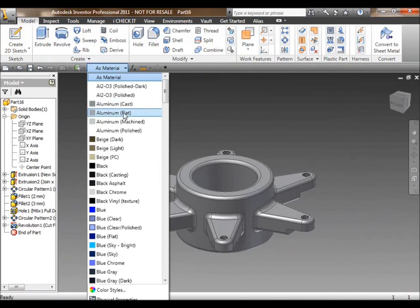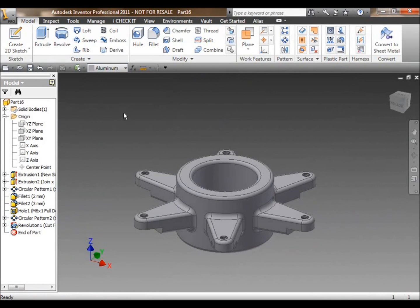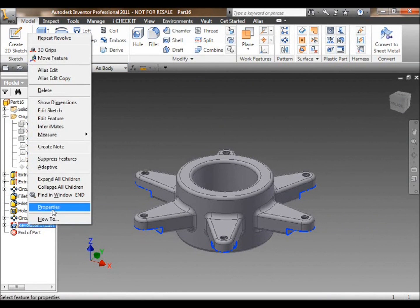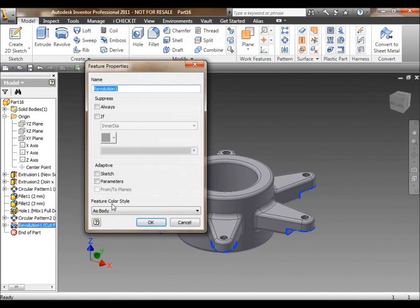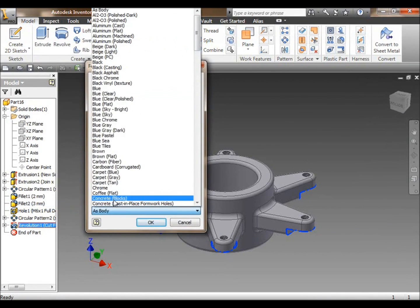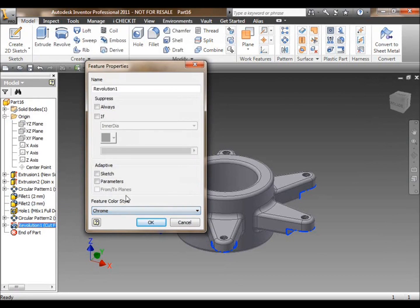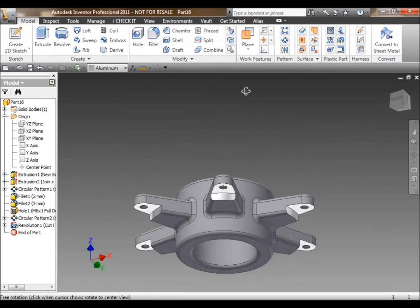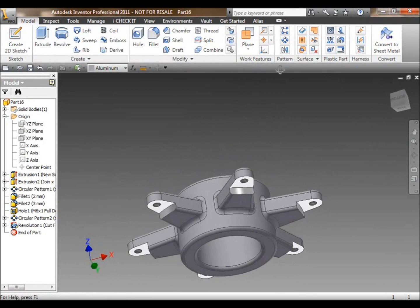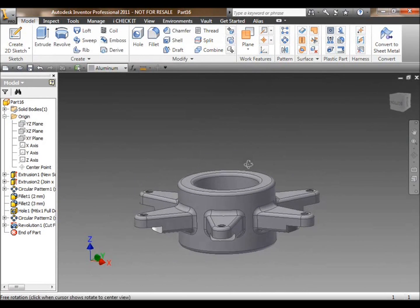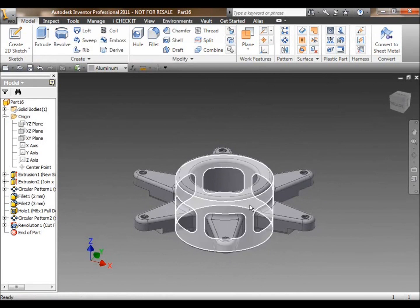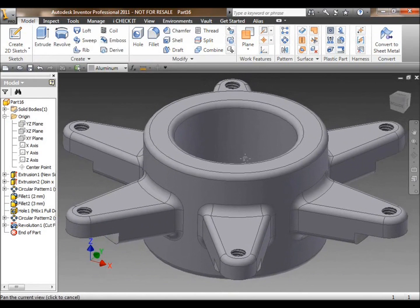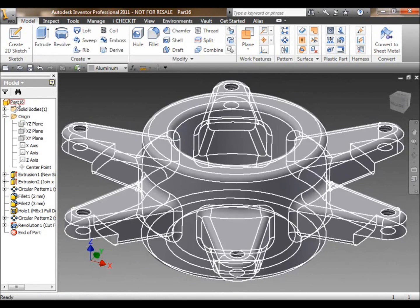What I want to do next is just put a quick texture on the model. Again, just for aesthetic purposes, I'm going to make it aluminum. Then I can make certain features certain textures. Again, just for that machined look, give the bottom side of that cut a chromed finish.